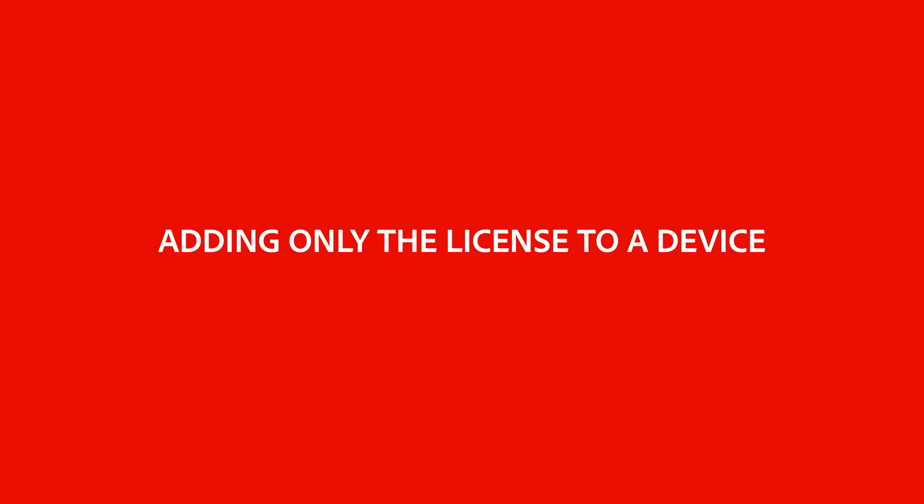Now, what if you already have a device with Adobe InDesign server but need a license? All you need to do is follow the steps we went over in the setup section of our video. But this time, instead of adding InDesign server to the right column, we'll just leave it as is so the only license file will be part of our package.